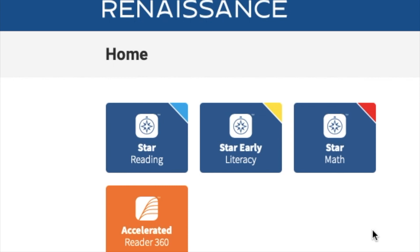Finally, remember: if you're taking the STAR Reading test, you should not be using a dictionary or have any other web pages open. Similarly, if you're taking the STAR Math test, you should not be using a calculator or have any other web pages open. However, with the STAR Math test you are allowed to use paper and a pencil so you can work out the problems. If you have any other questions about how to take the STAR Reading or STAR Math test, be sure to ask your teacher.